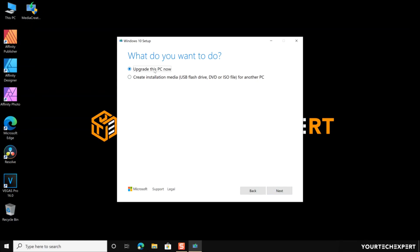After downloading and installing, the tool will walk you through how to set up Windows 10 on your PC. But we are here to download Windows 10, so select 'Create installation media for another PC' and then click Next.